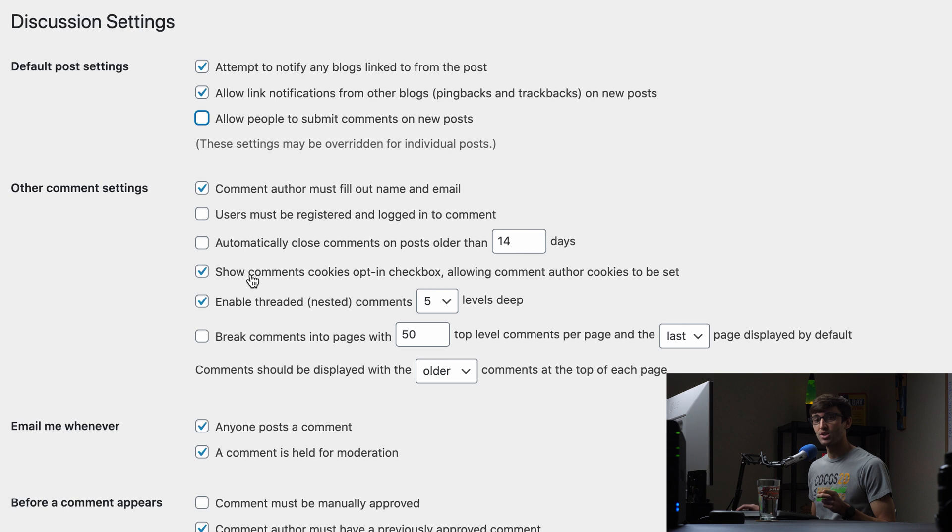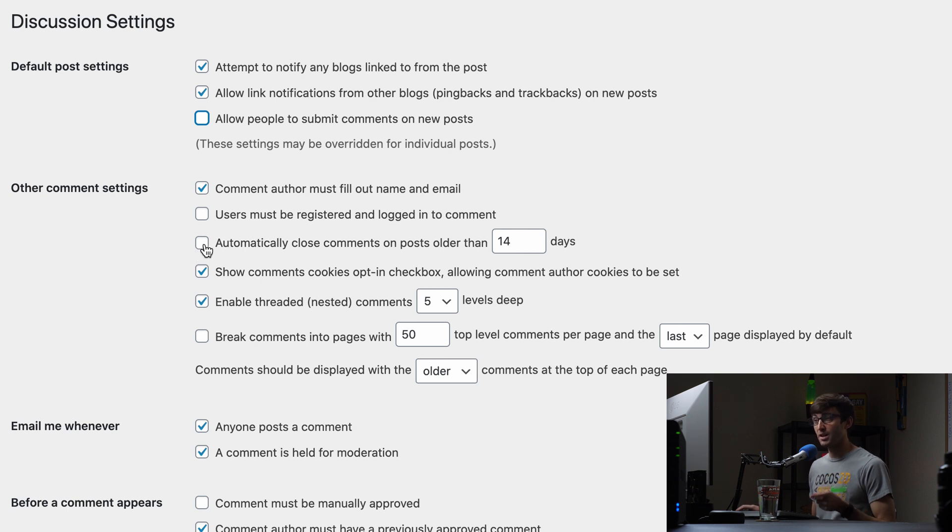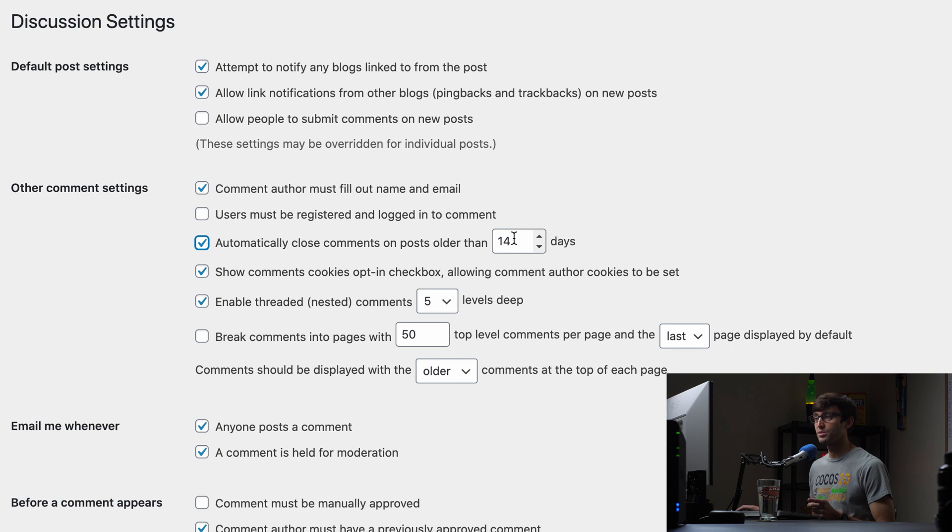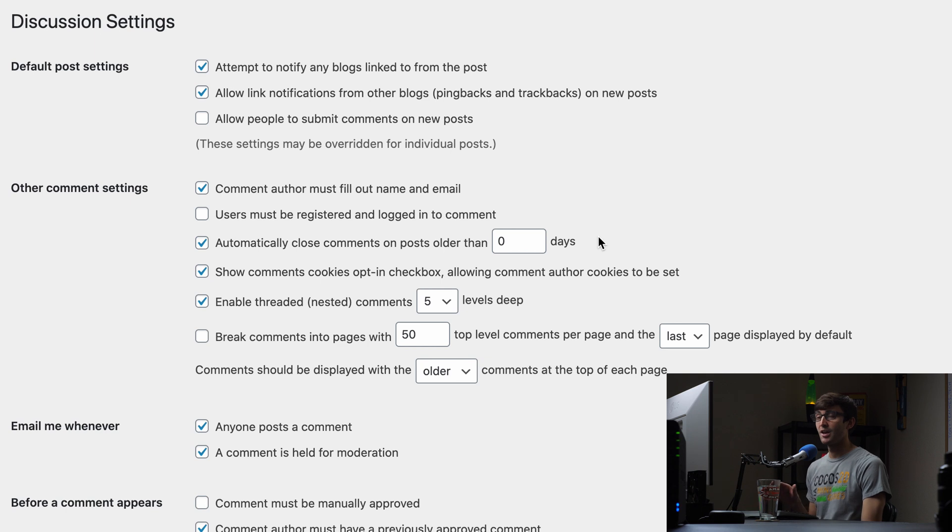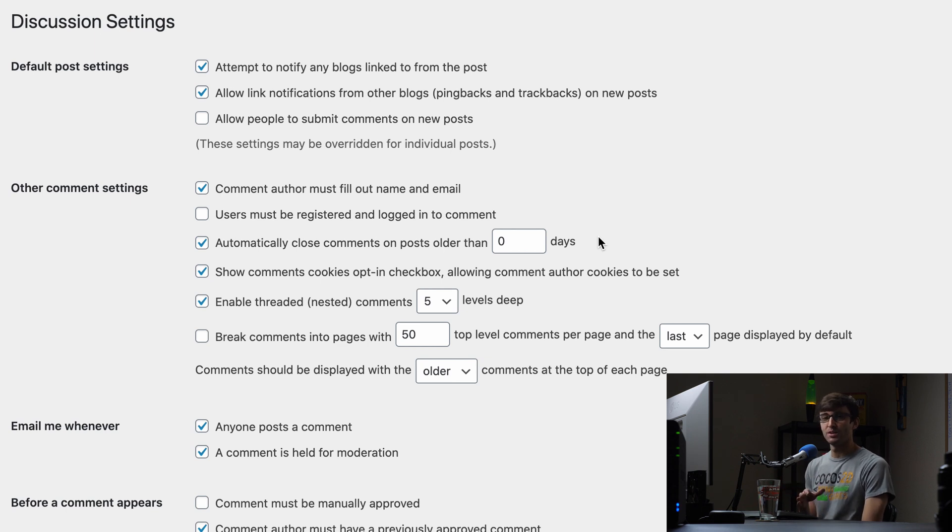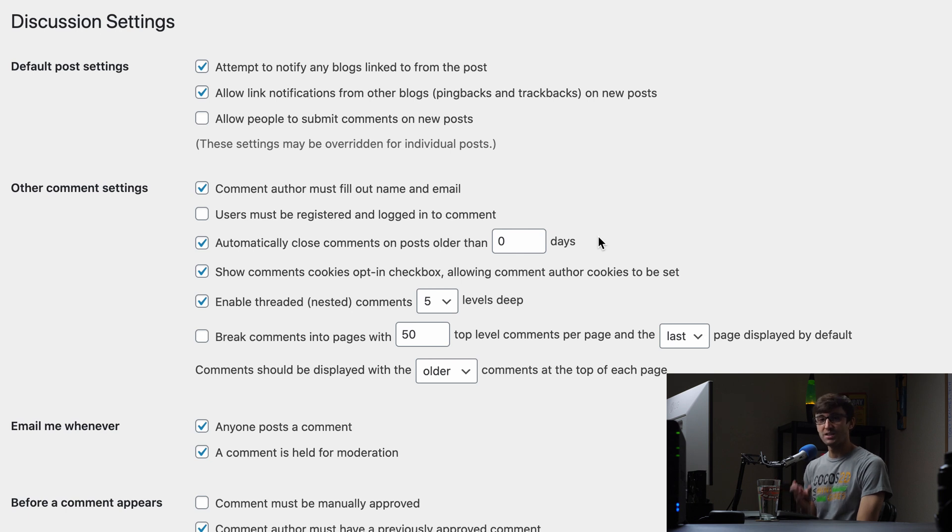But the other option in here that we want to change is check the box that says automatically close comments on posts older than, and then we can change it from 14 days or whatever the value is to zero days. Now this works for some people, other people it might not work for, but the hope is that this will remove any existing comments.